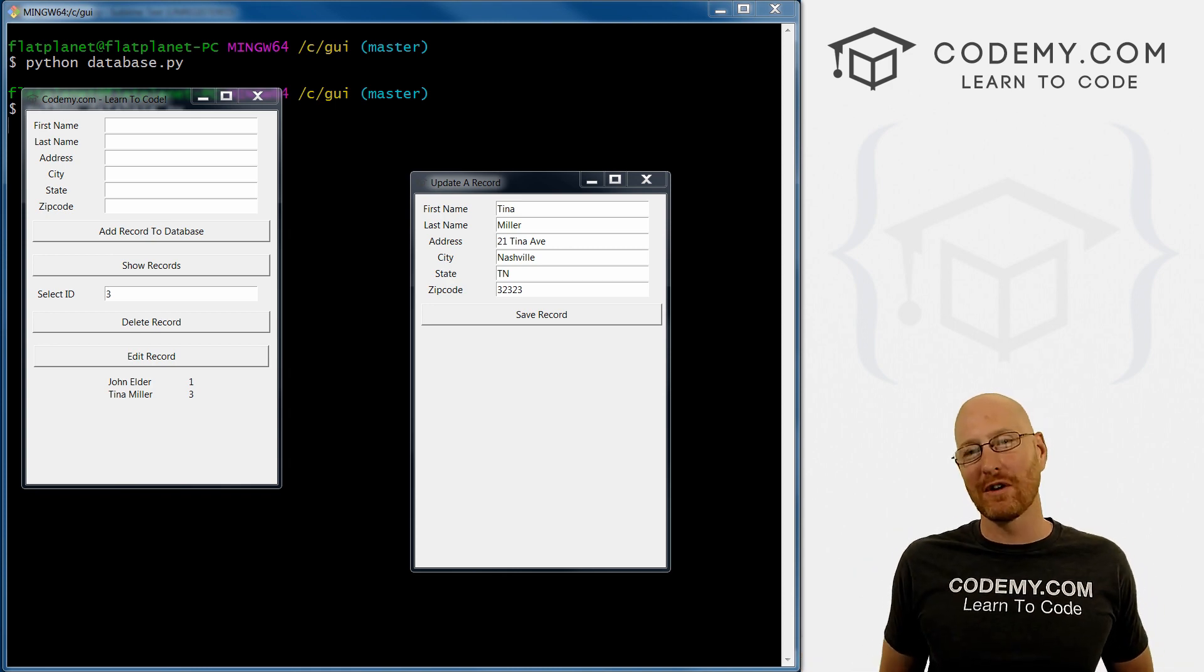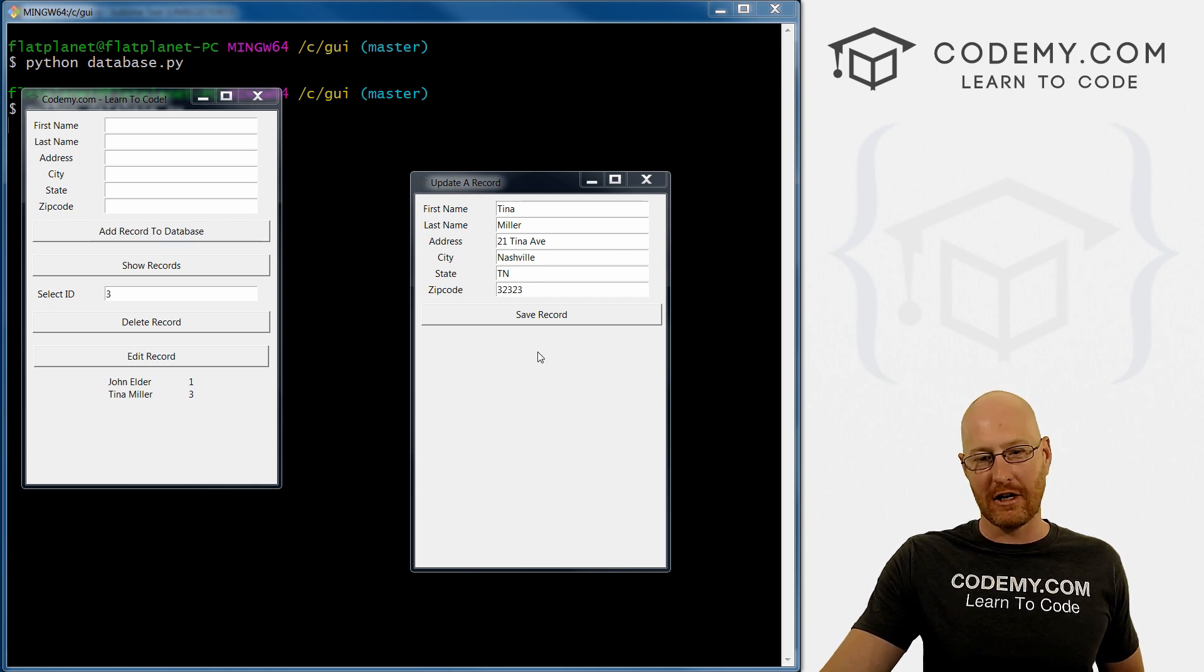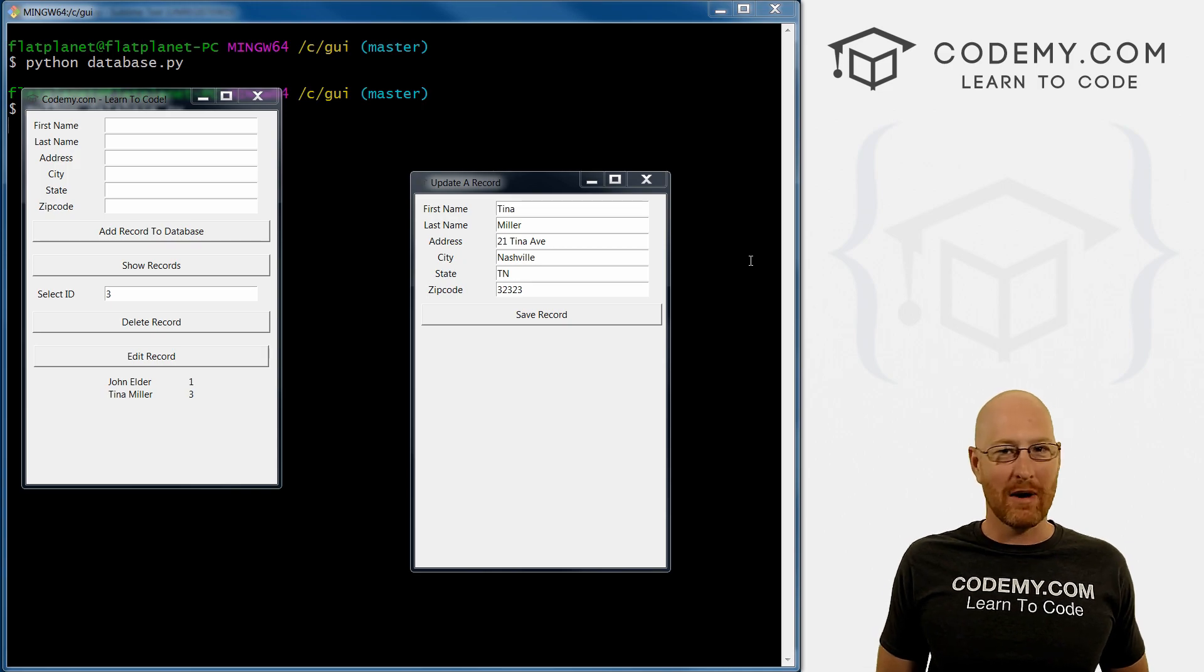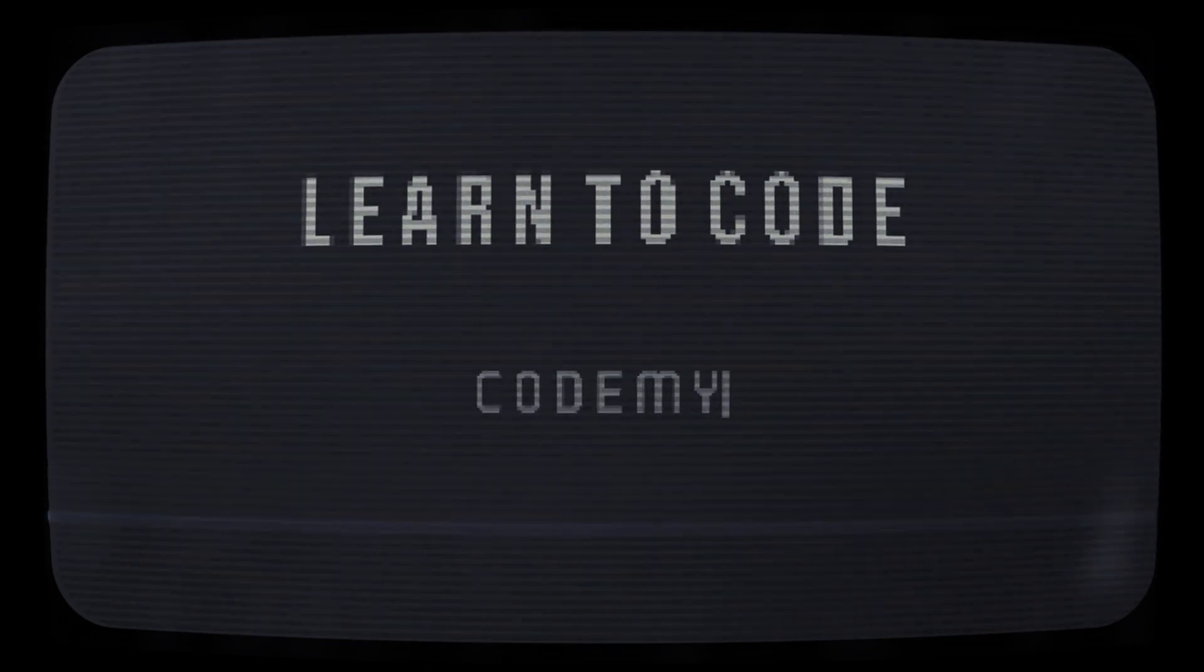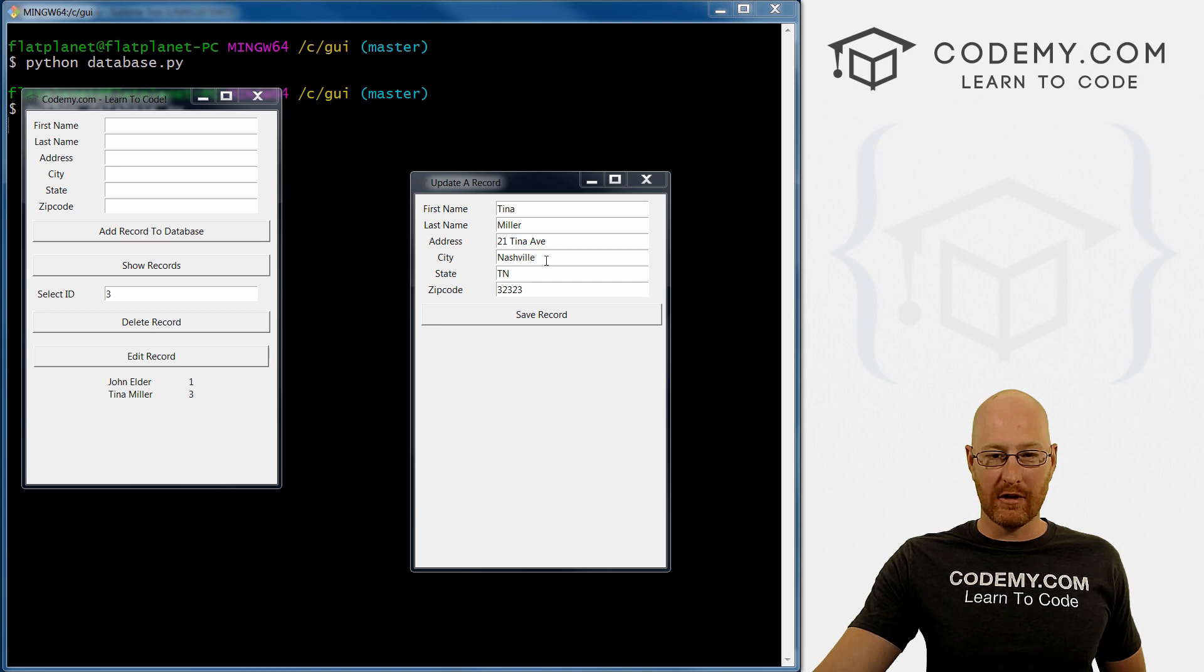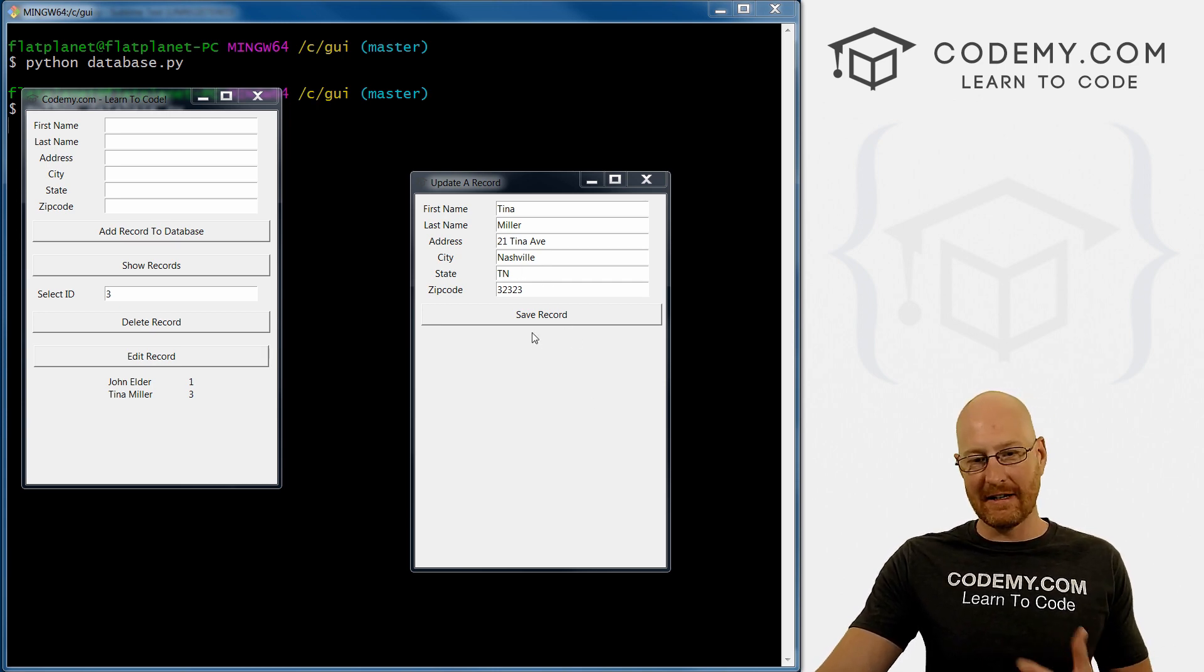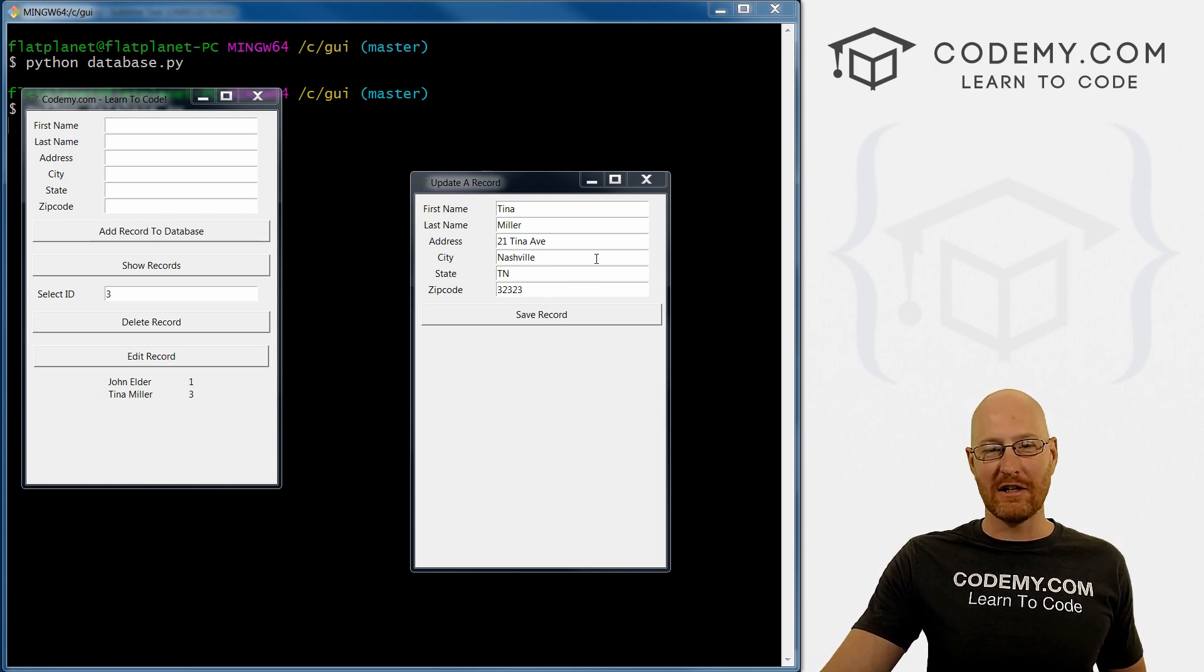What's going on guys, John Elder here from Codemy.com. In this video, we're going to continue with our database program and finish up the update section so we can actually save our updated information using Tkinter and Python.